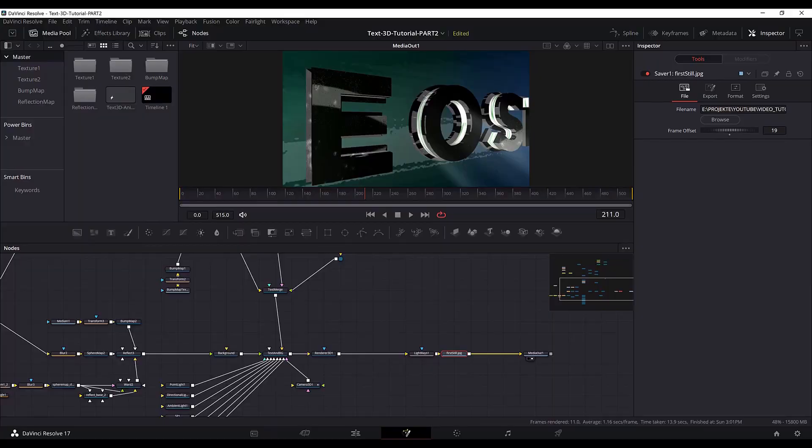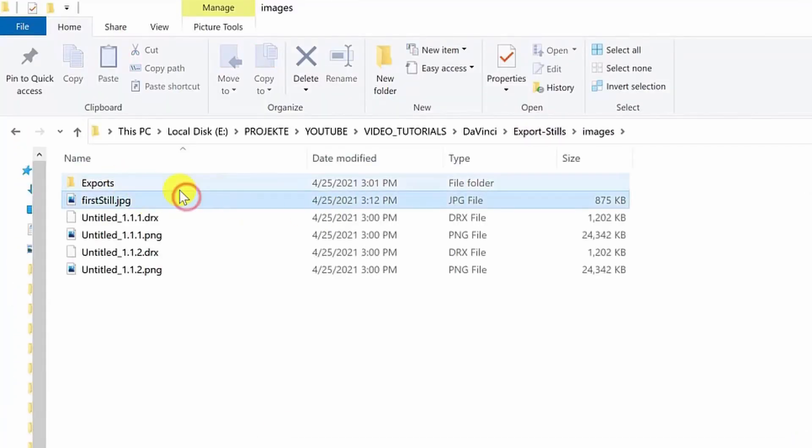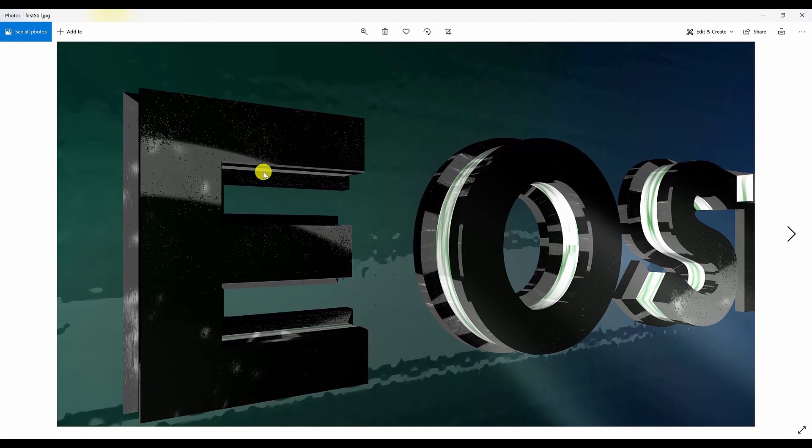Now if we go and find it in the folder here is our exported image. Then you can take this image and move it to your photo editing software and edit it and prepare it for your next YouTube video thumbnail.